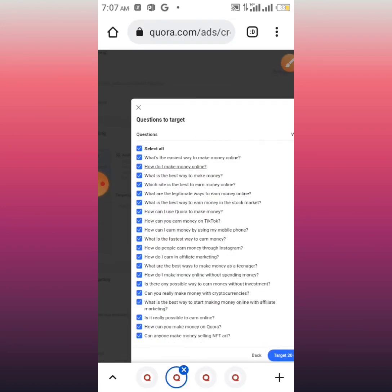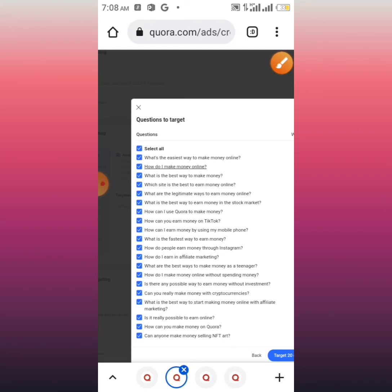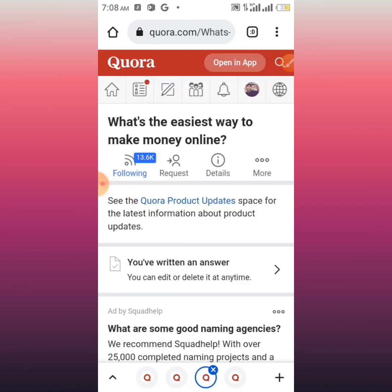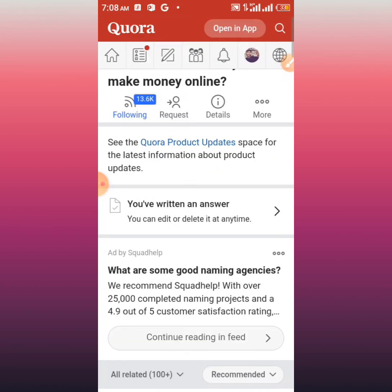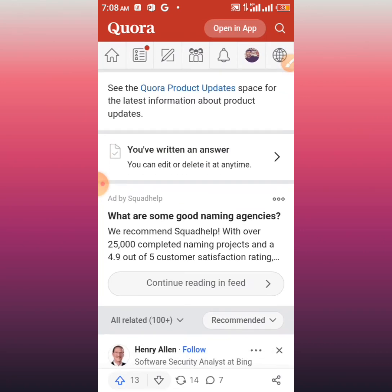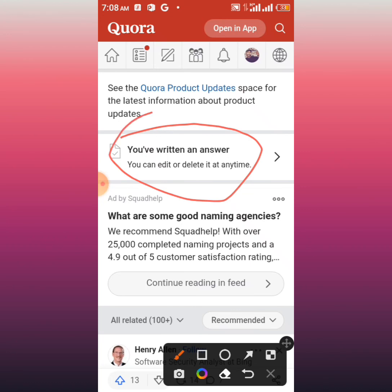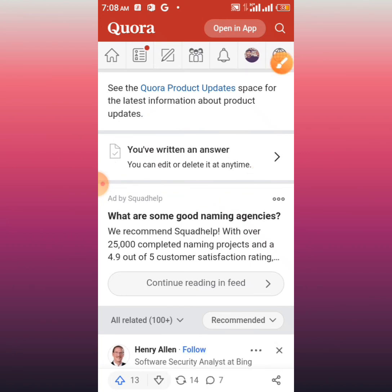As you can see, I've opened these questions in new tabs. Once you've selected your questions, just click on them one after the other. For example, this one — 'What's the easiest way to make money online?' — I'm going to click on it and answer it. As you can see, it says I've already written an answer on this question, which is why it's popping up that way. That is the way to go about Quora SEO — that is how to rank on Quora.